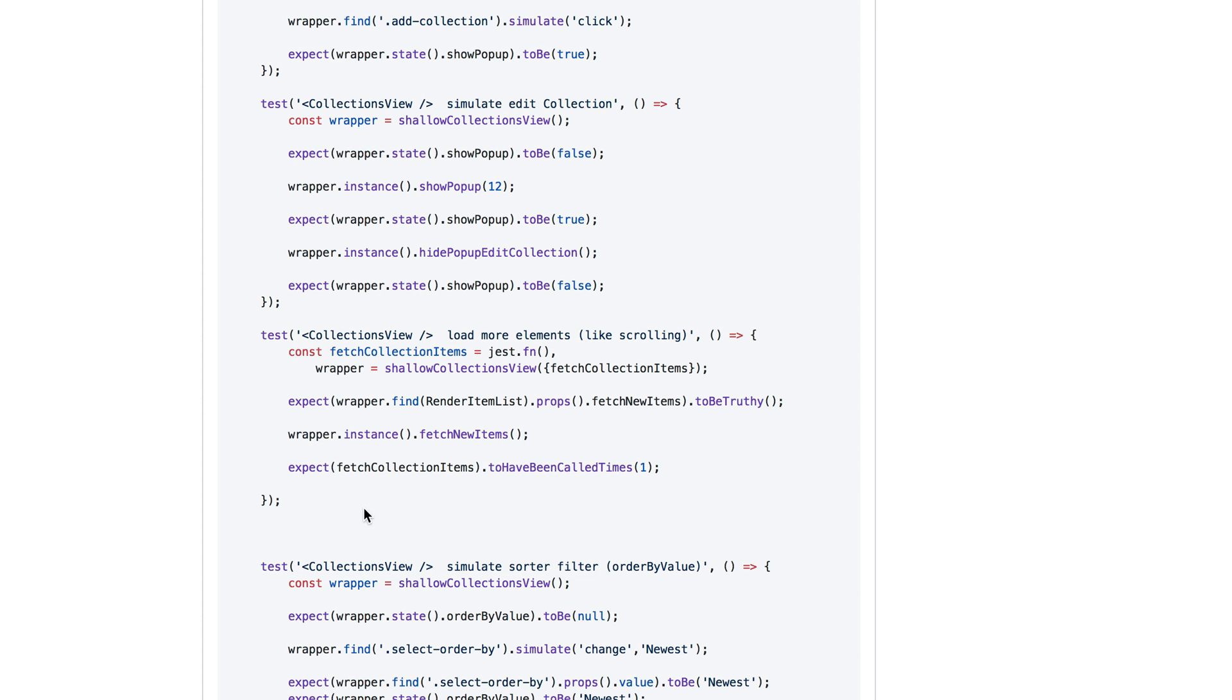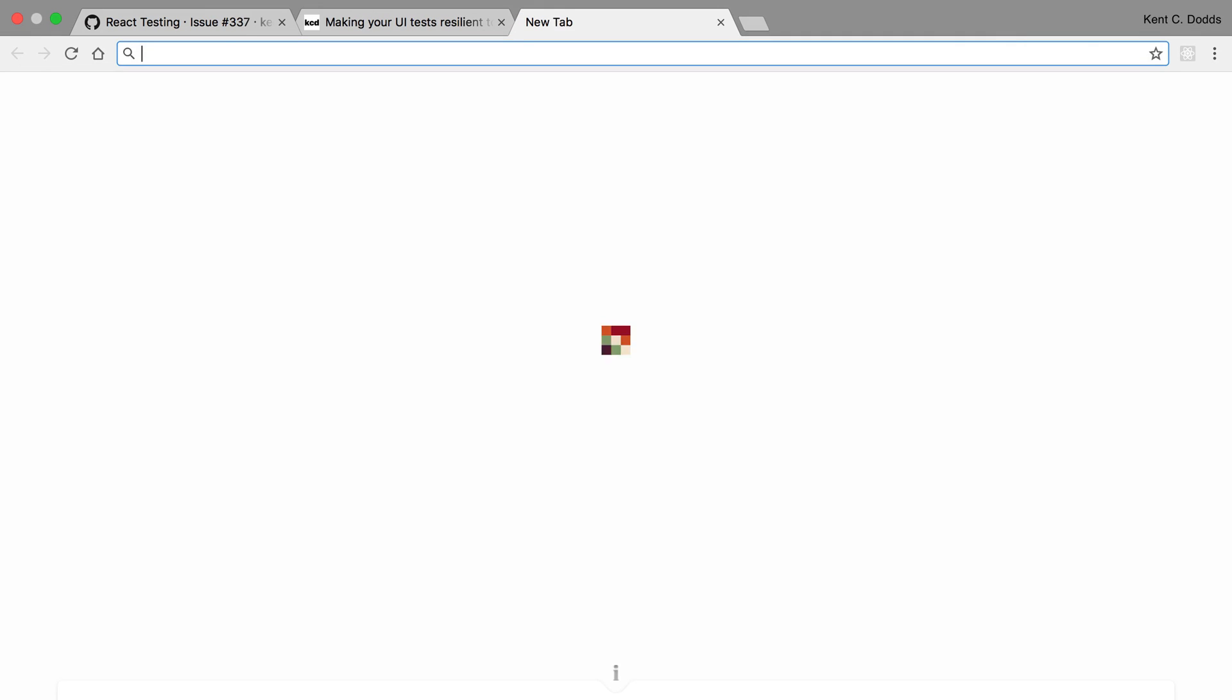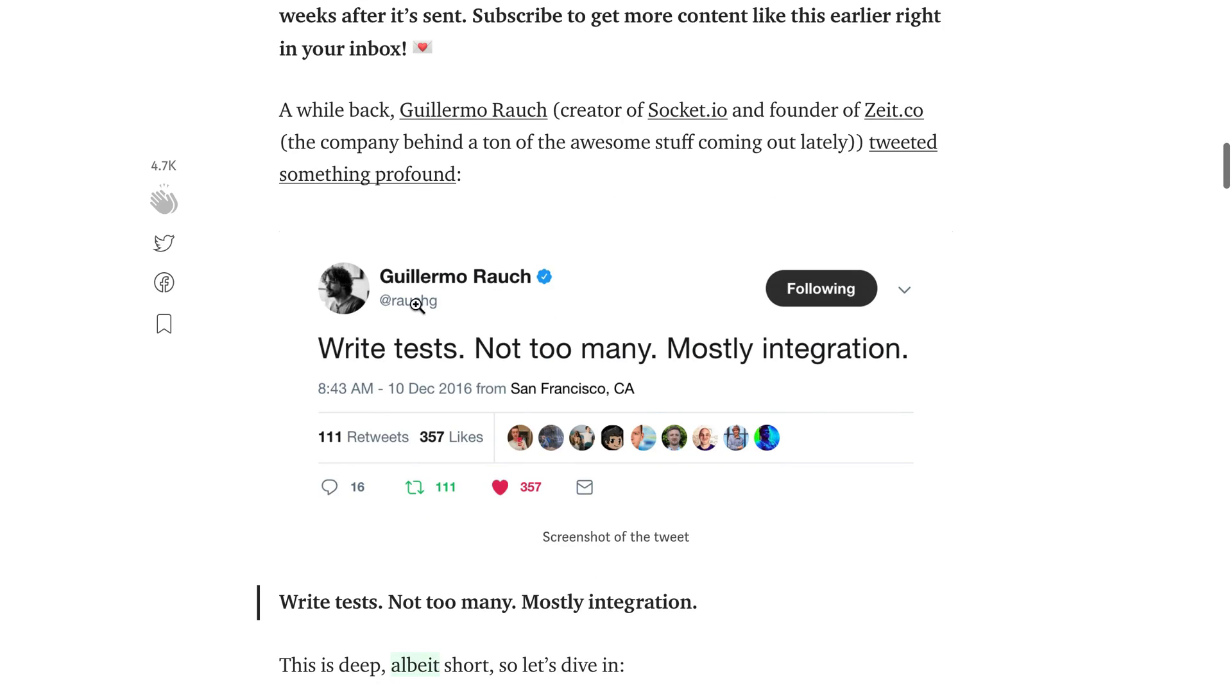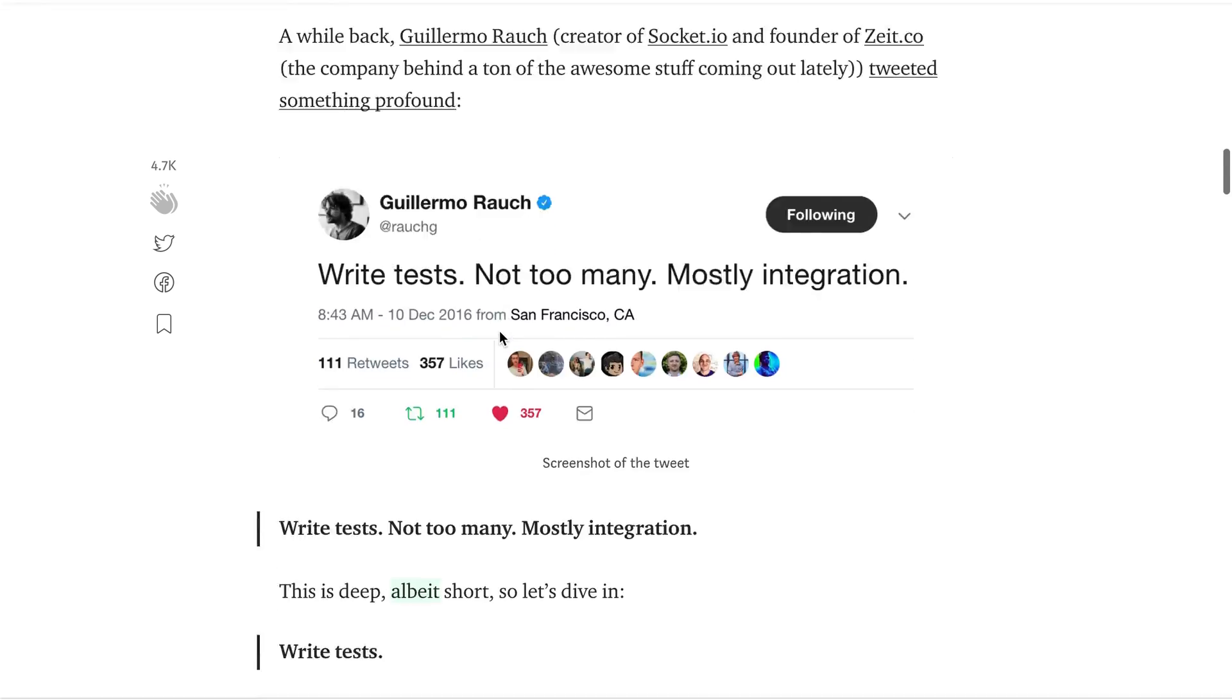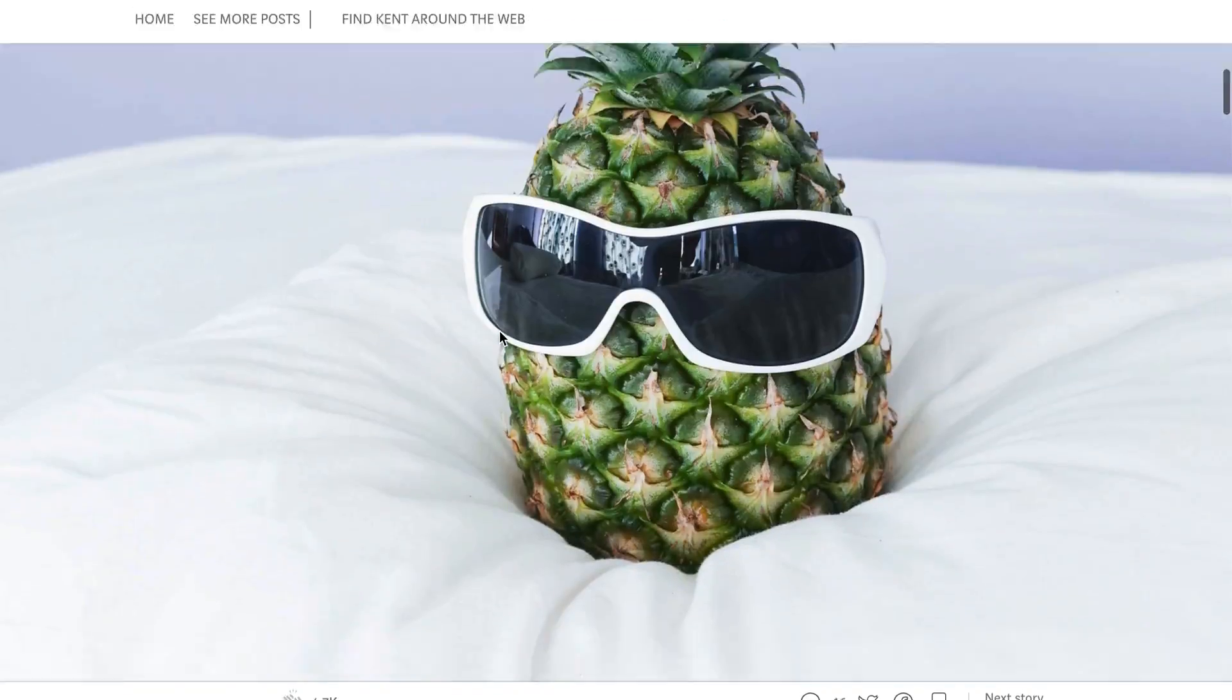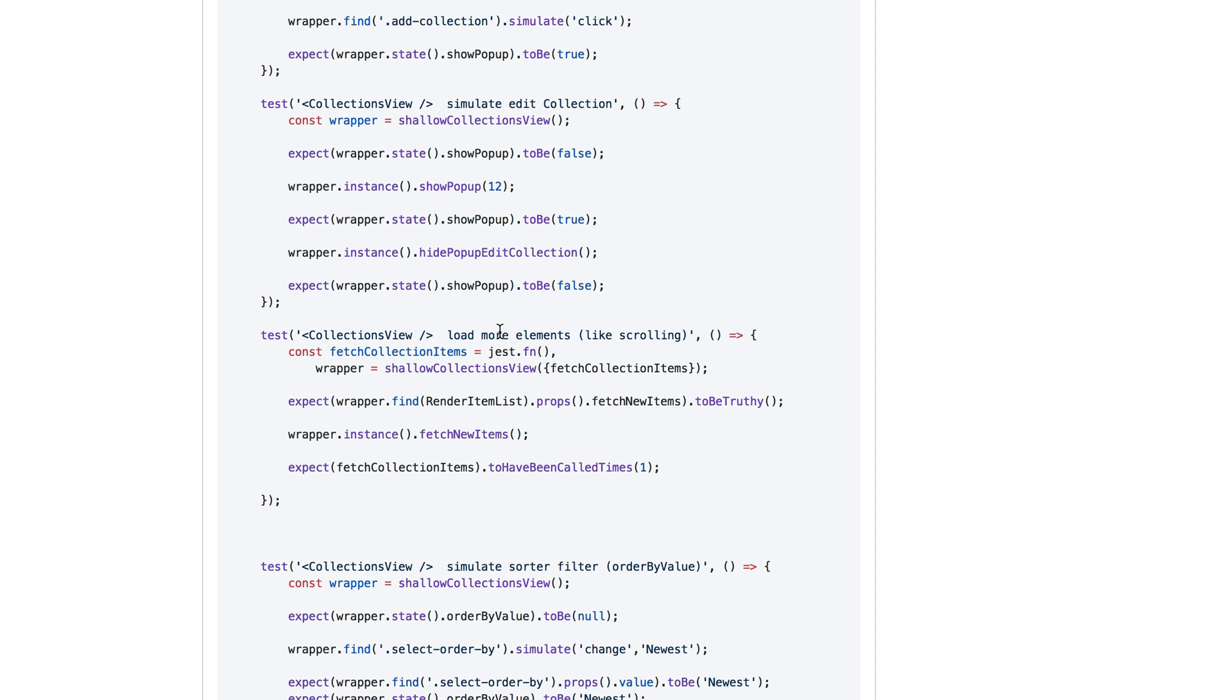The amount of unit testing going on here, it's better than nothing, but it's not giving you the confidence that you need. And I talk about, there's a tweet from a man I respect highly, Guillermo Rauch, where he said, write tests, not too many, mostly integration. This is a play on eat food, not too much, mostly plants. But it's such a good tweet that I wrote a blog post to kind of dissect it a little bit. And definitely recommend you give that a look if you haven't already.